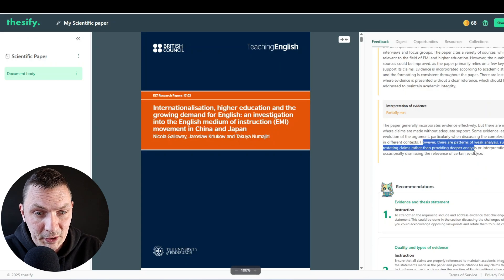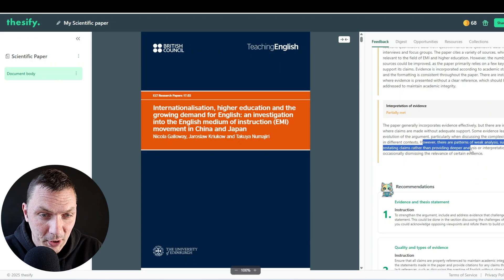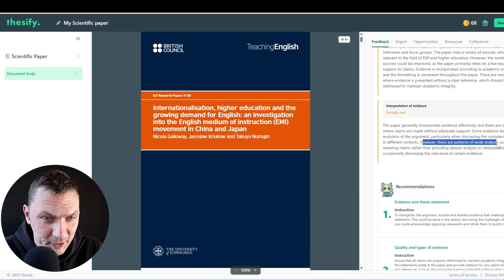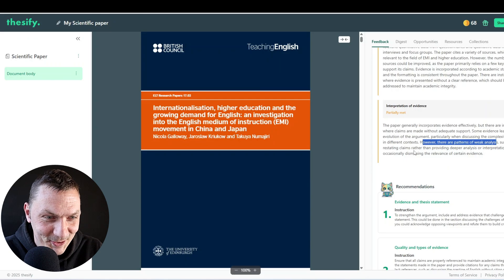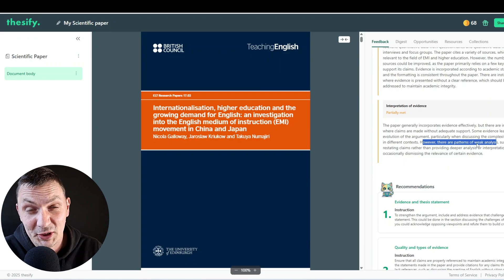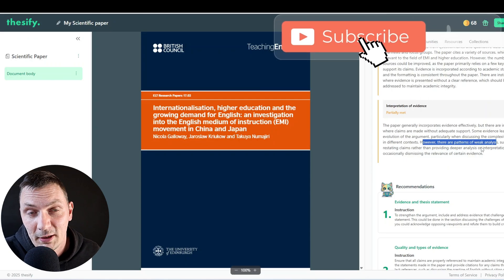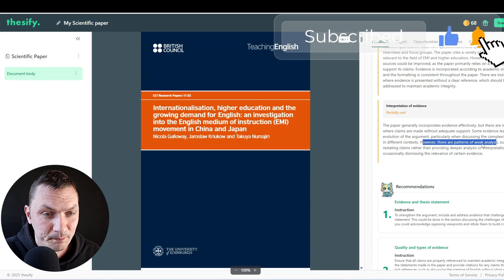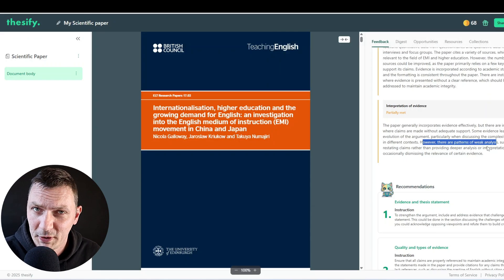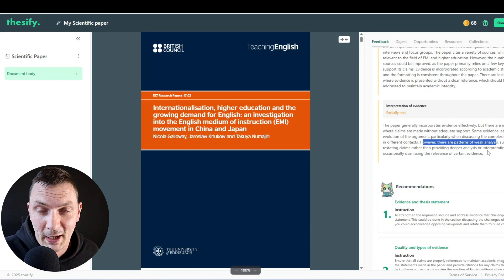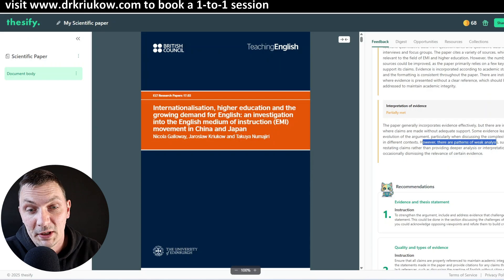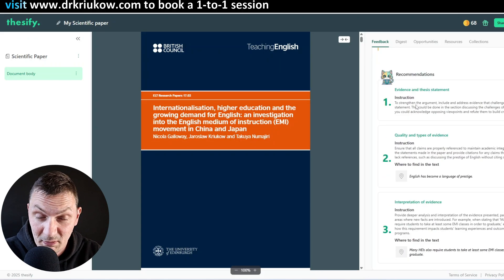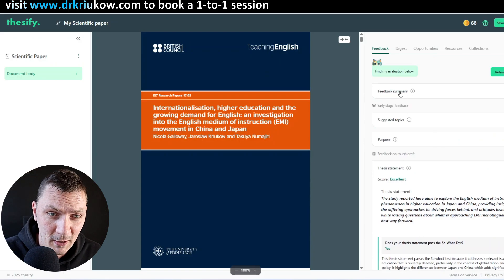I can't remember the exact claims and what's been said in that article at the time. But then quality and types of evidence I can see is also only partially met. It believes the number of sources could be improved because the paper primarily relies on a few key studies to support its claims. And then interpretation of evidence. Again, it has some problem with how we did that. However, there are patterns of weak analysis. Oh, no. I was the one doing the analysis. Such as restating claims rather than providing deeper analysis of interpretation. I can't remember what it was. But in my defense, it was the first proper study I worked on.